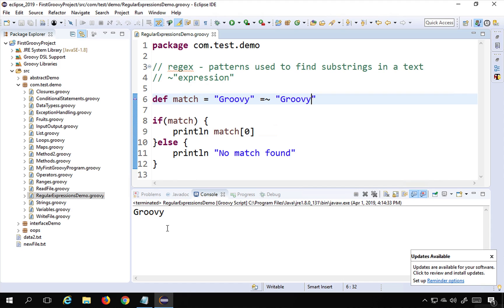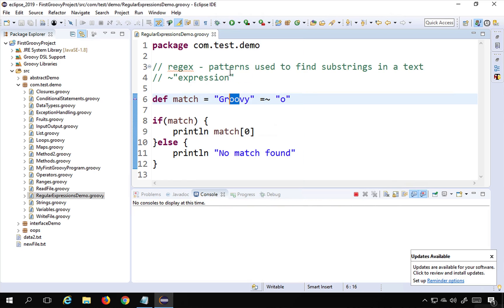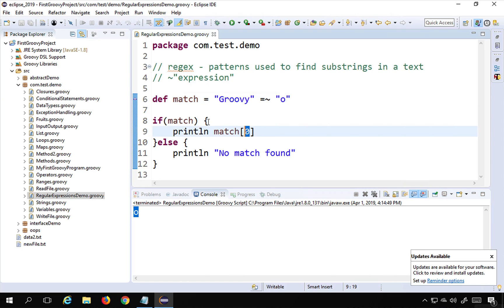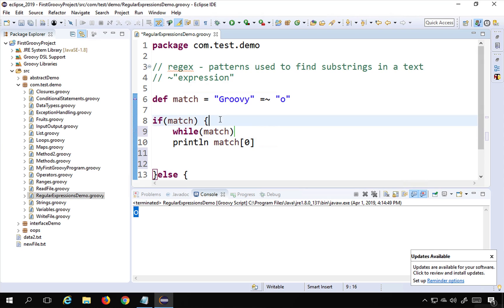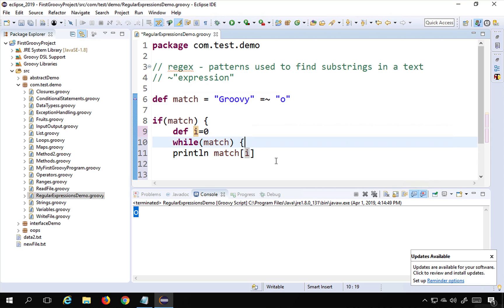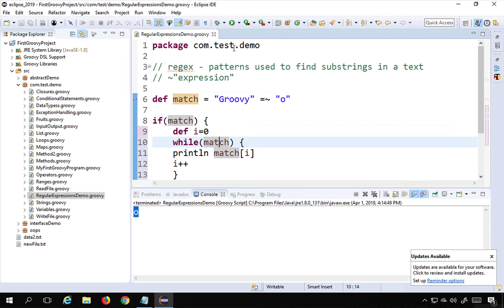What if the expression matches more than once? For example, searching for 'o' — it is present two times in 'Groovy'. Running this only gives a single 'o' because I hard-coded index position 0. To fix this, I use a while loop: I create a variable 'i' equal to zero, print 'match[i]', increment 'i++', and loop while there is a match. Running this now prints 'o' two times.